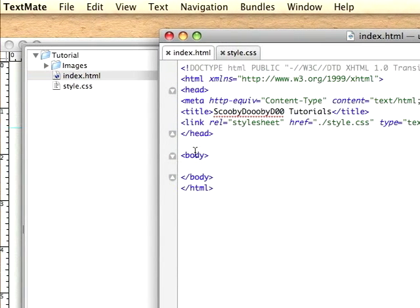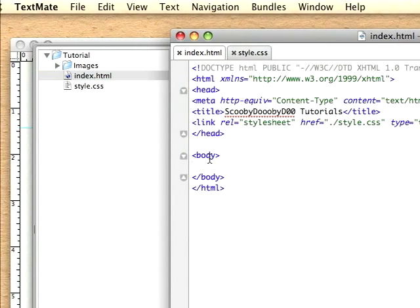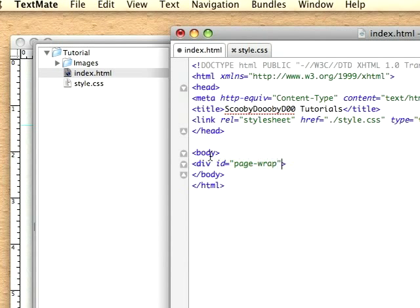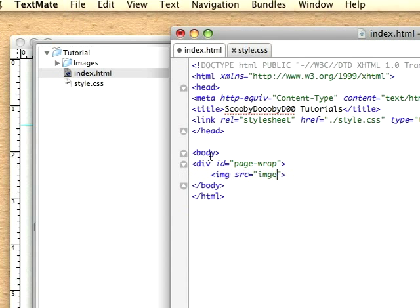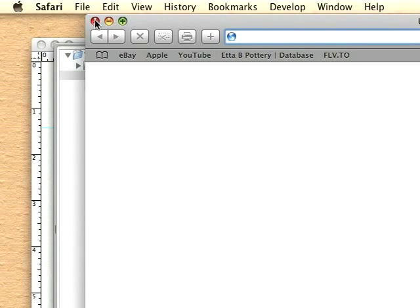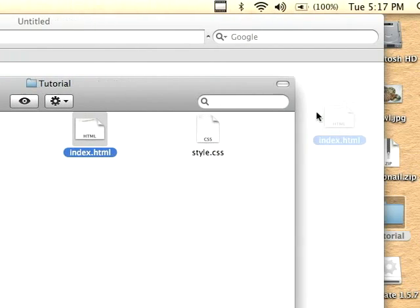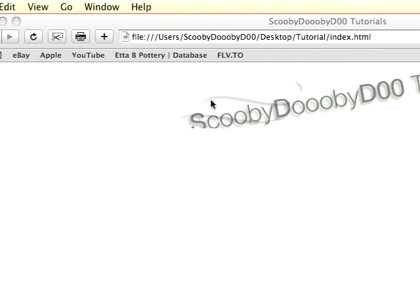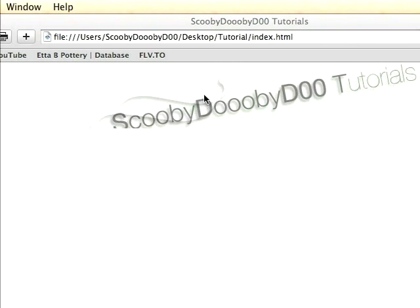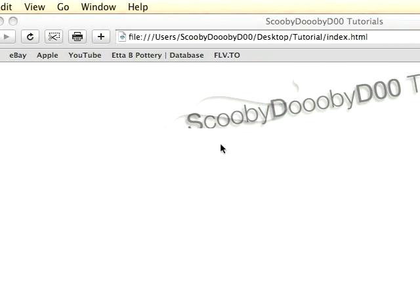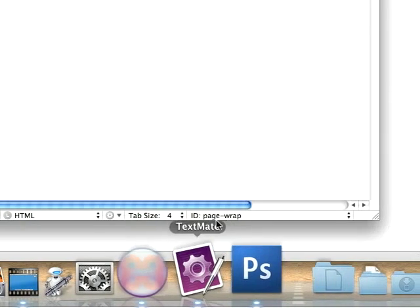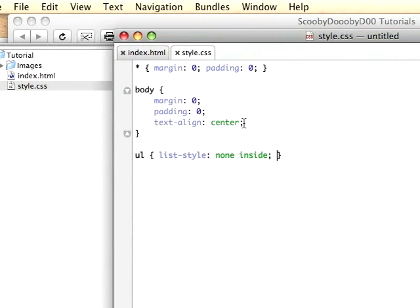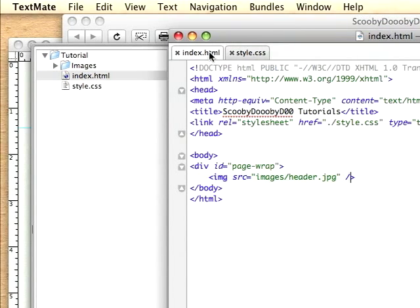I'm going to go back into TextMate and I'm going to add my div id equal to page wrap. And the whole part of this page wrap is because it's going to wrap all the contents of my page. Inside this, I'm going to add an image, and the source is going to equal images and header.jpeg. And that's it. So we'll go back over to Safari and I'm just going to open up that file in there. And you'll notice that now we have our header and it's automatically centered. And if you're wondering how that happened, it's because I have the text align center right here.